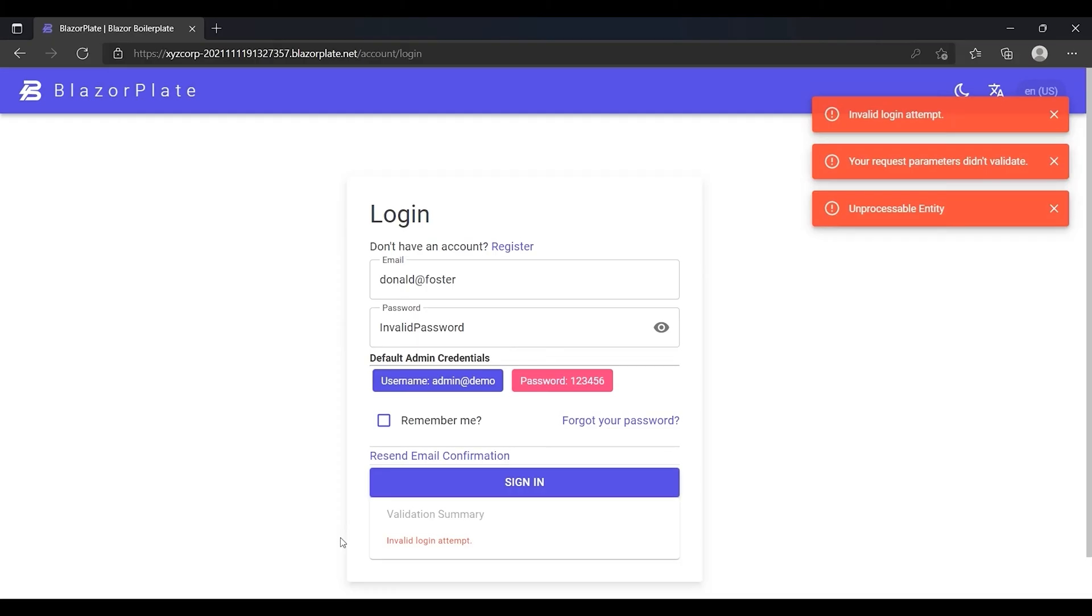Therefore, multiple failed login attempts can indicate that someone is trying a brute force password attack. In the following episodes, I will show you how to use the built-in security settings in BlazorPlate to enable the system to detect suspicious login activities.